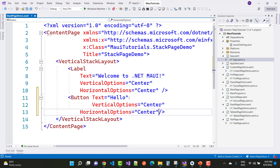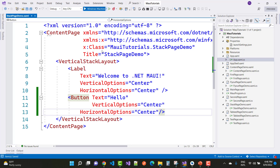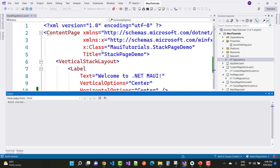By default, items are arranged vertically in the stack layout. But if you want horizontal arrangement, you can set the orientation property to horizontal. You can see this on the Windows machine — that is the stack layout.